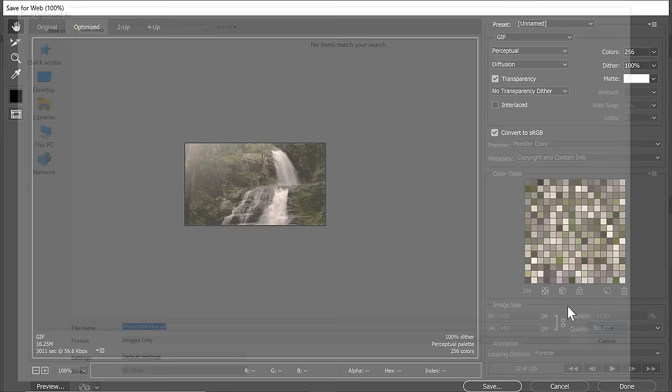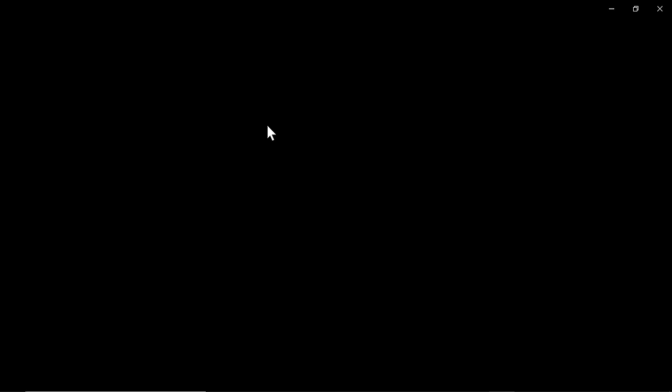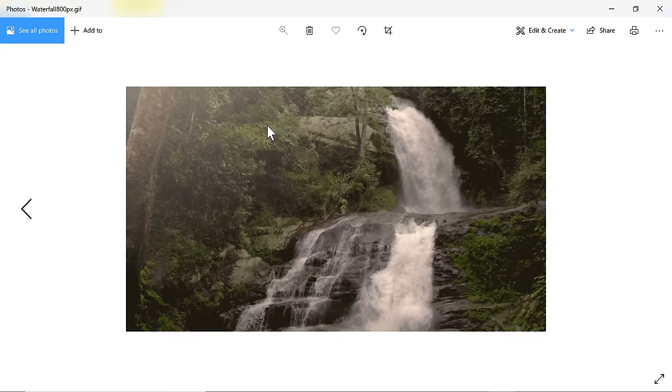As you can clearly see, the size is considerably smaller to 16 MB. Now, let's look at the actual size. So here we have Waterfall 800 pixels dot gif, 16 MB size. Let's play this and see if we have any hiccups as it showed in the preview. As you can see, it's very, very smooth. And we can't really tell what is the end and what is the beginning.